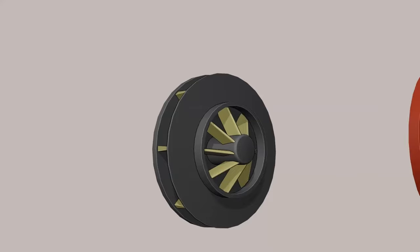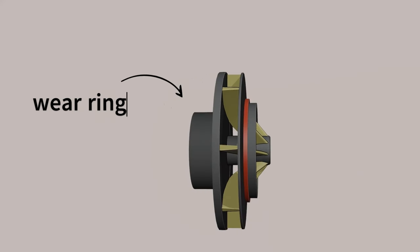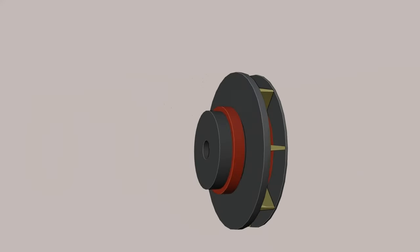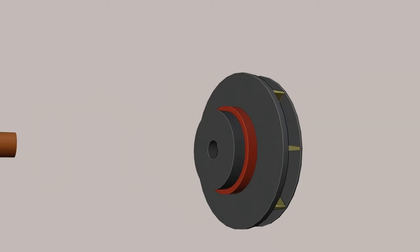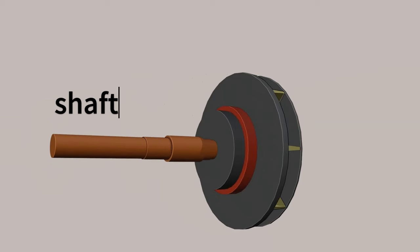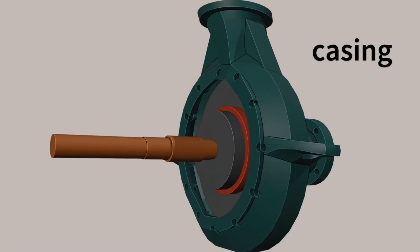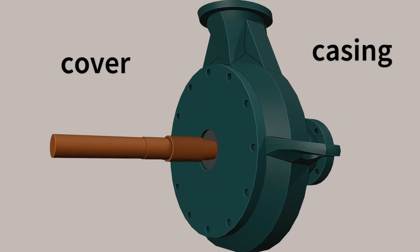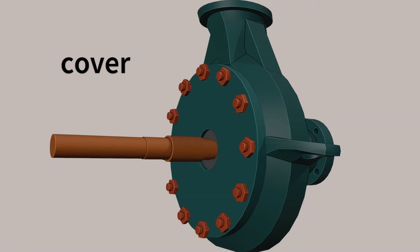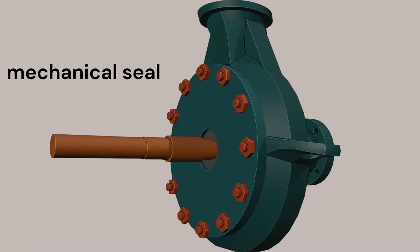Wear rings are placed on both sides of the impeller to reduce wearing. The shaft has the impeller placed on one end using a key guide to transfer rotation from the motor. The casing and cover are placed on both sides of the impeller to create an enclosed pressure chamber. A mechanical seal is used to avoid leakage from the chamber to the atmosphere.